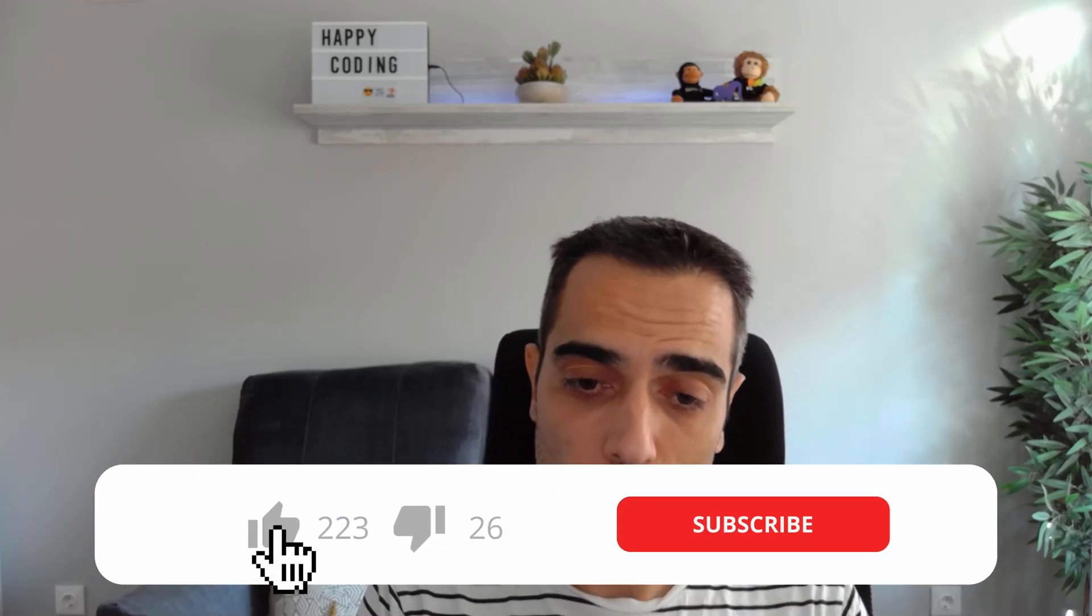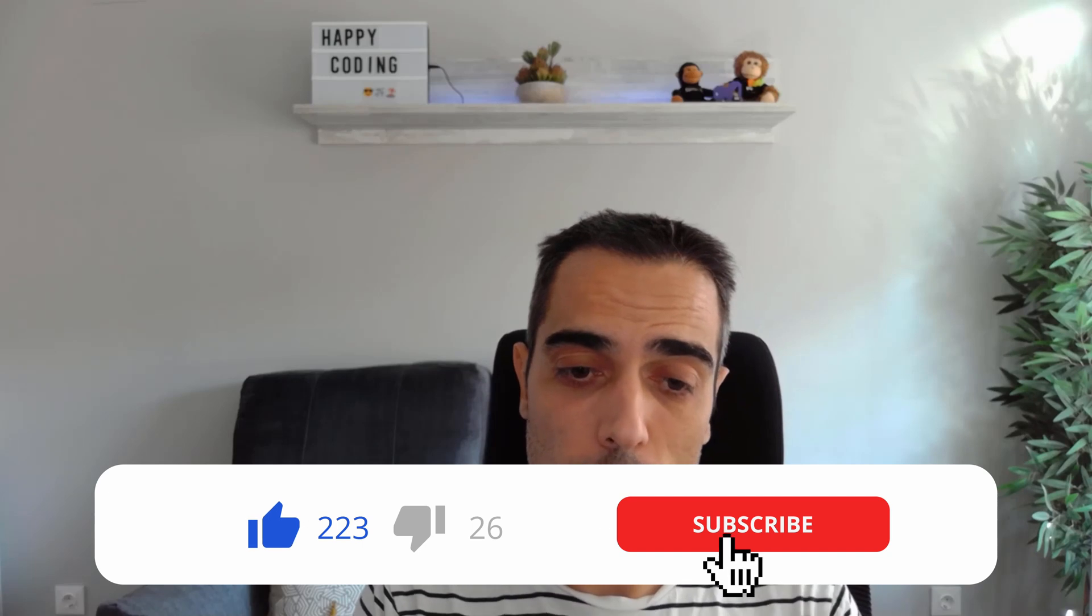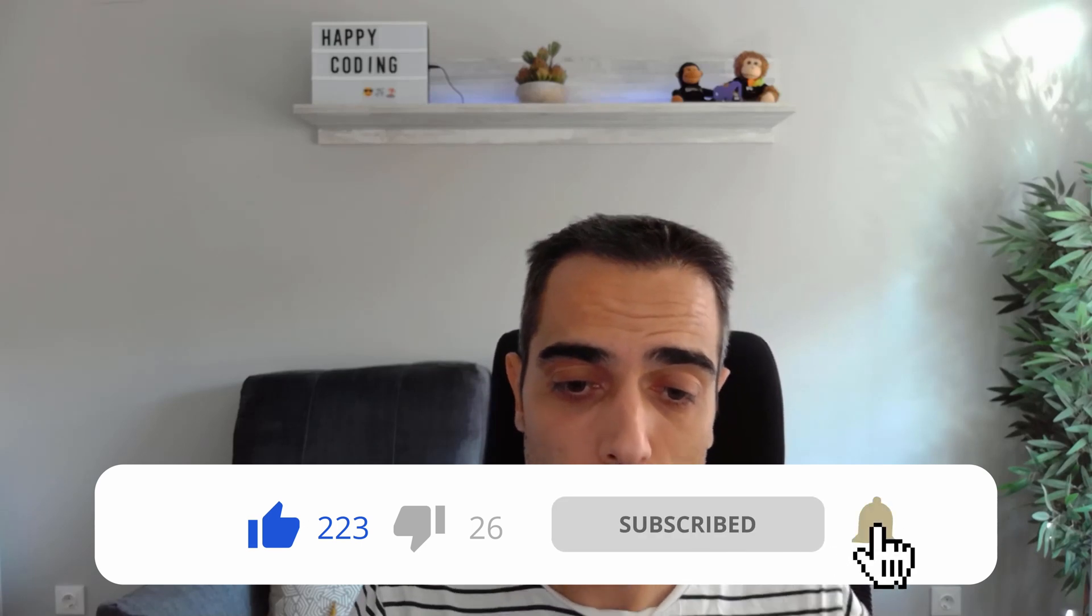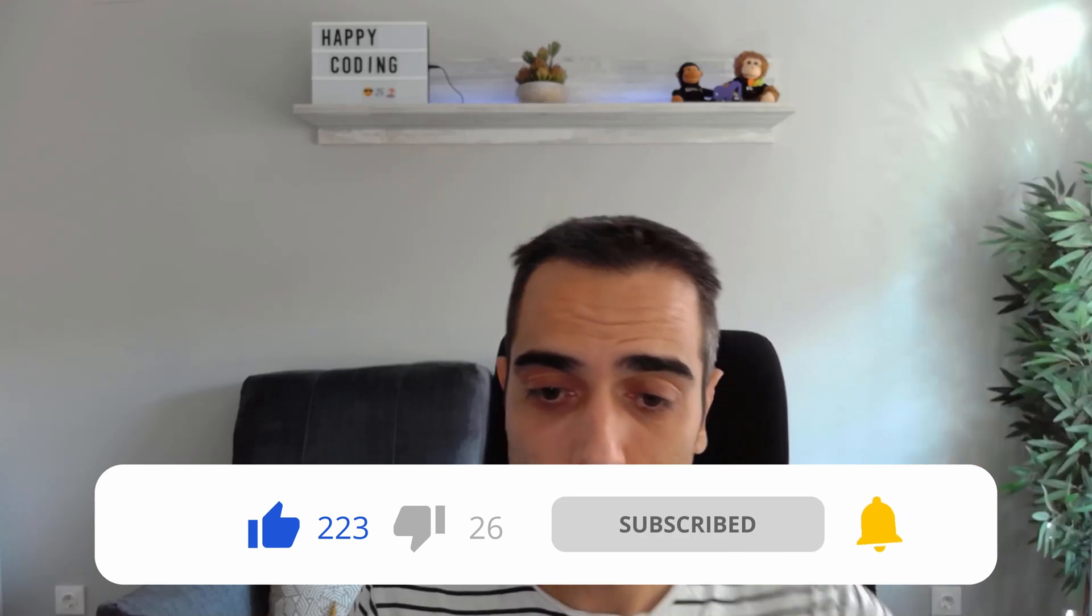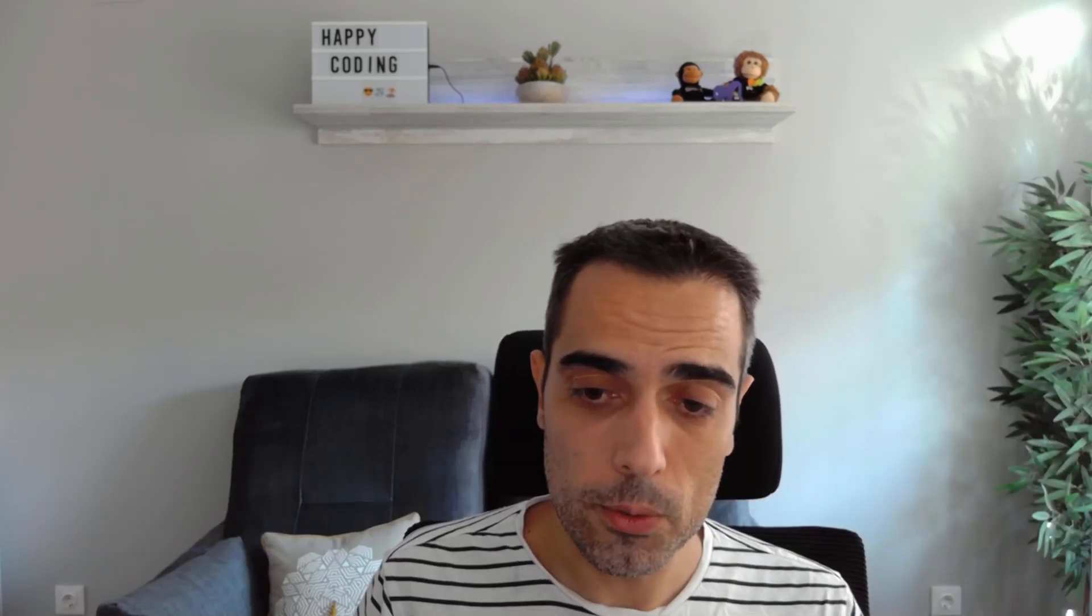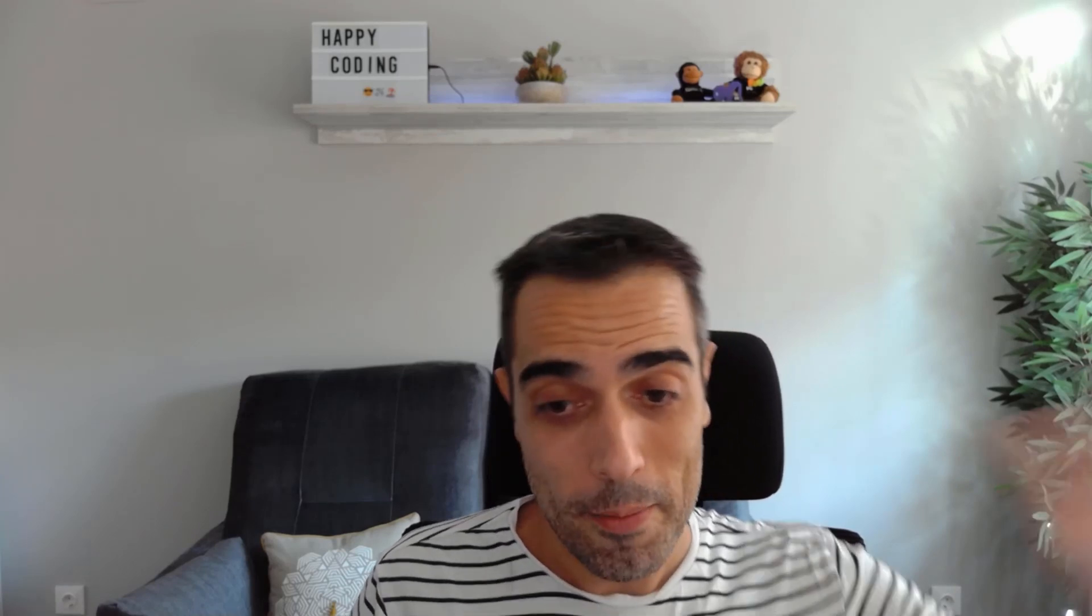As always, thanks for watching. If you enjoyed the video, please subscribe to the channel to get notified for new content, and see you all soon. Bye!